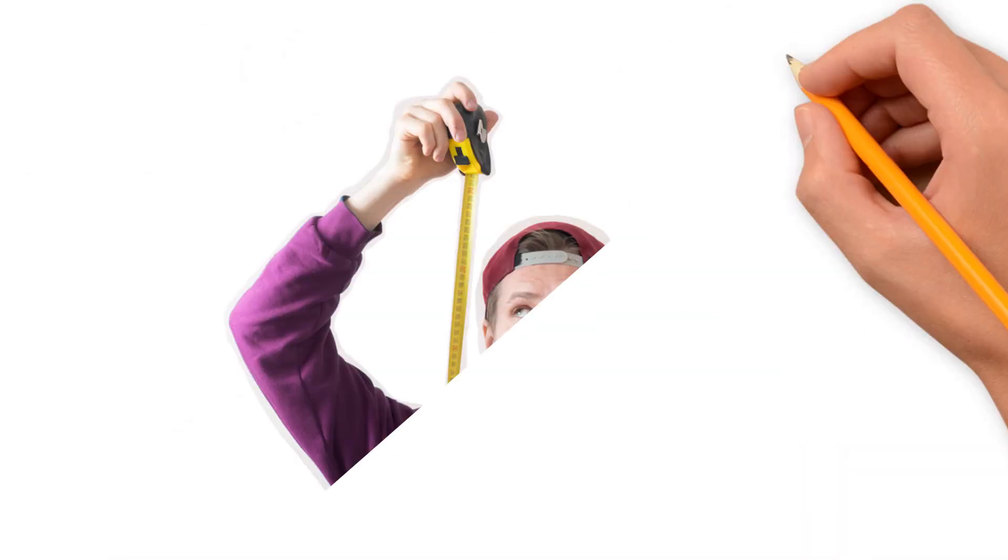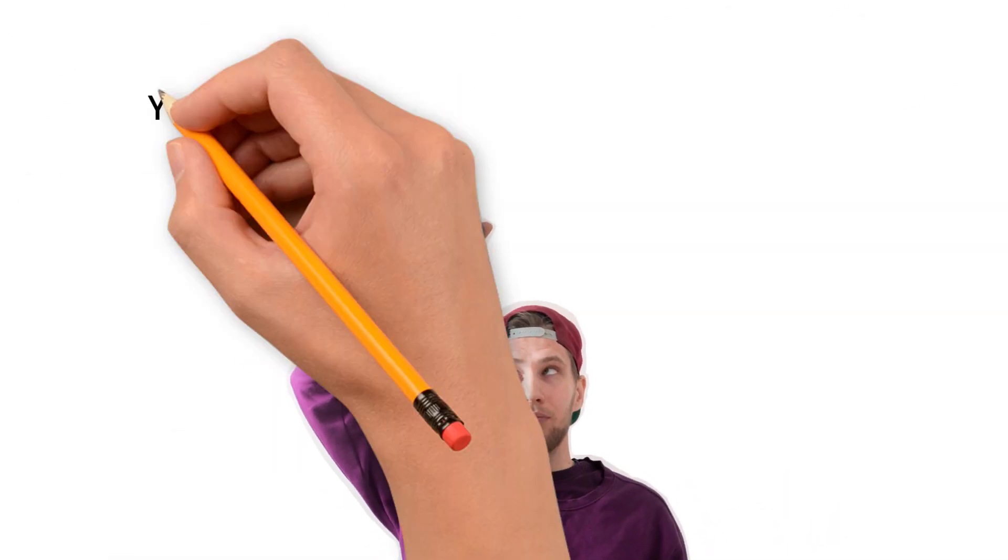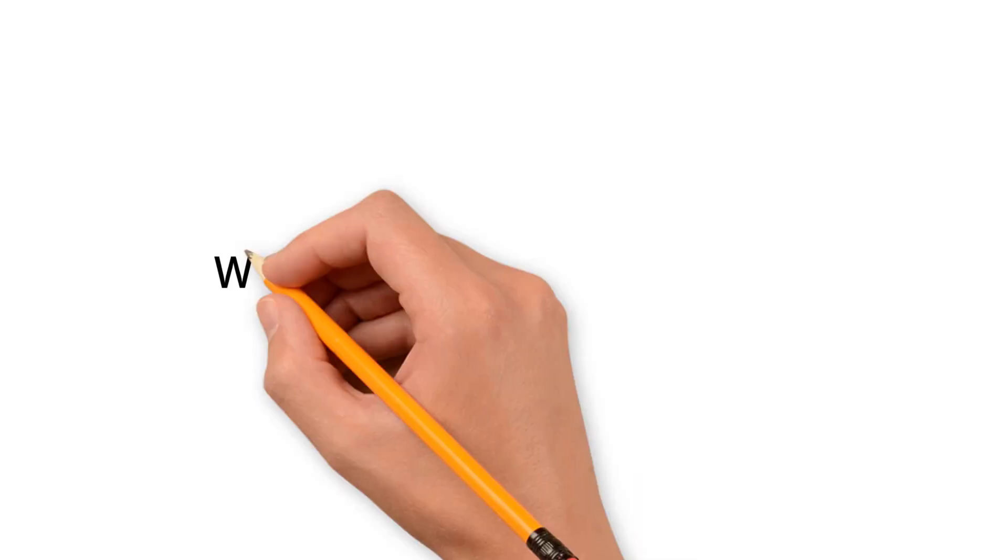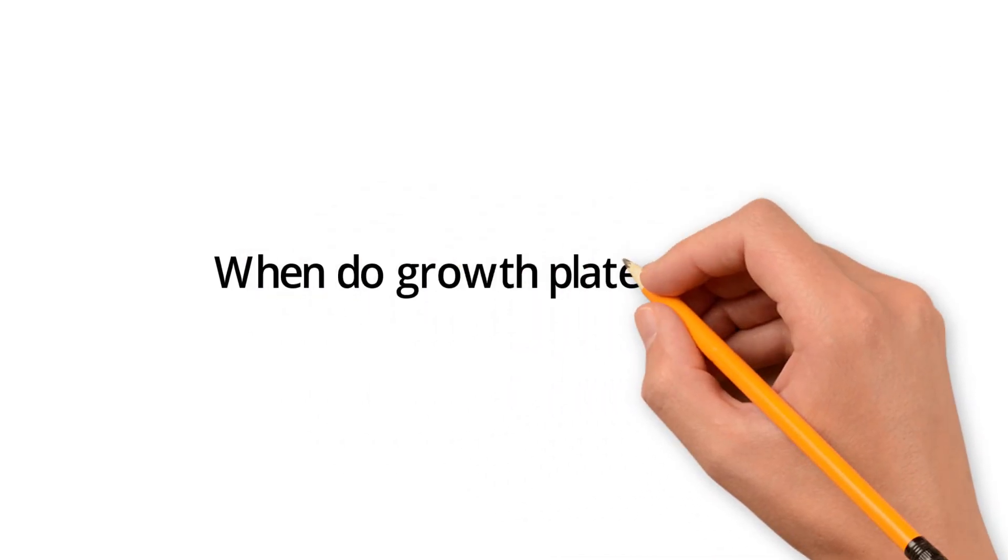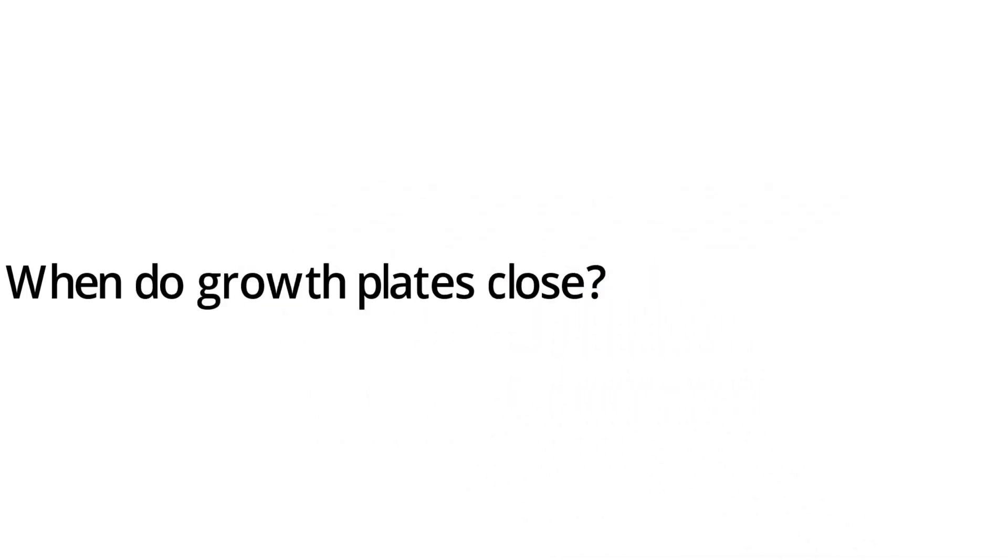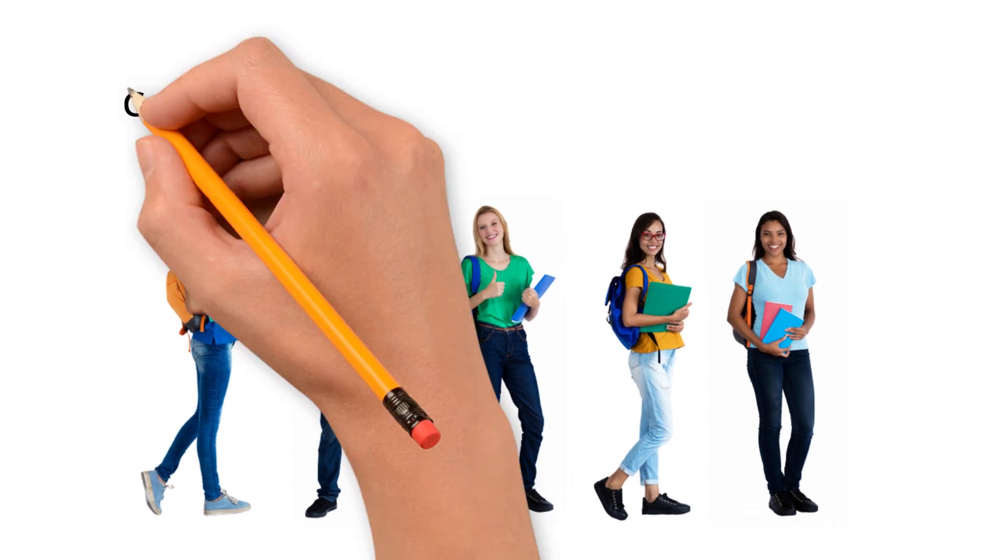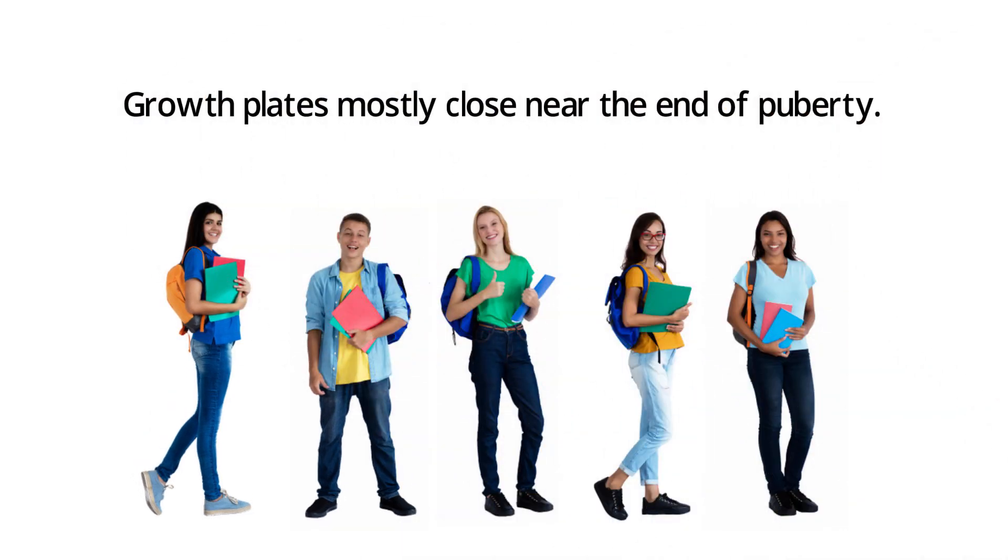After this closure, your height will no longer grow taller anymore. When do growth plates close? Growth plates mostly close near the end of puberty.